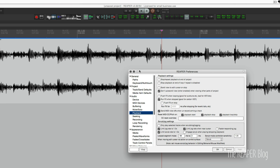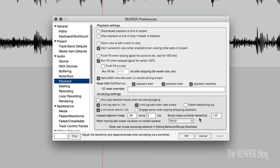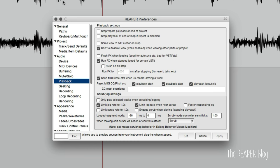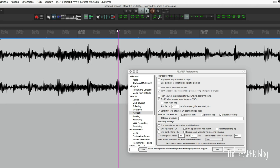So by default, the scrub mode controller sensitivity is at a hundred. I've got that turned all the way down to one. Limit jog rate of one, limit scrub rate of one. And that just means that it's not going to pitch shift as you're changing the audio. So I'll show you that way off. So it's playing it slower and it's pitching it down. We can force it to stay at the correct pitch.